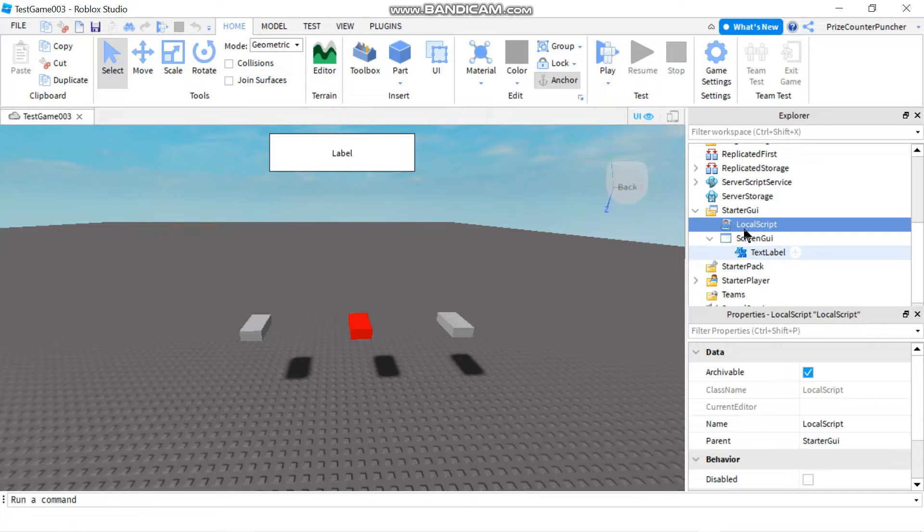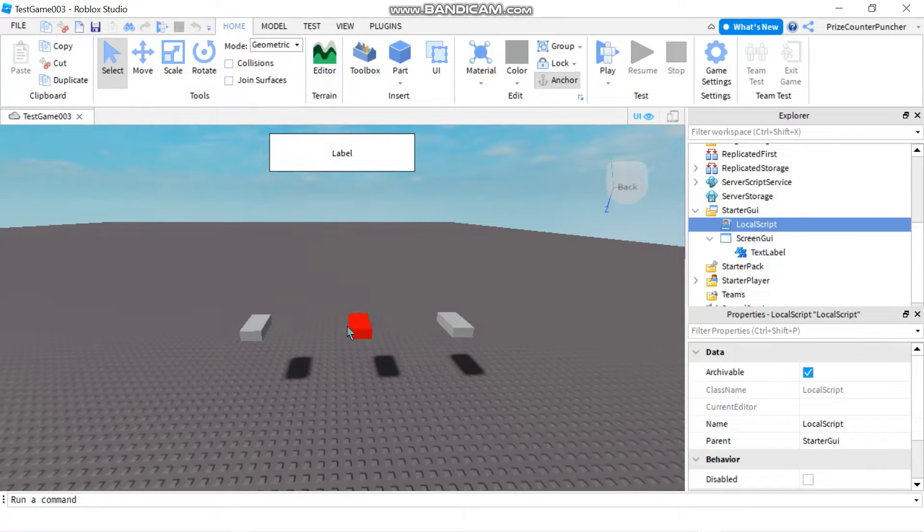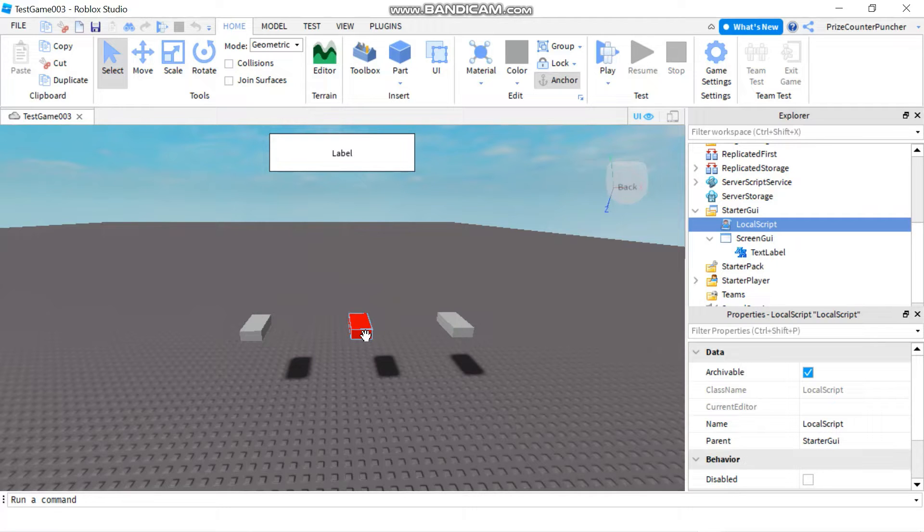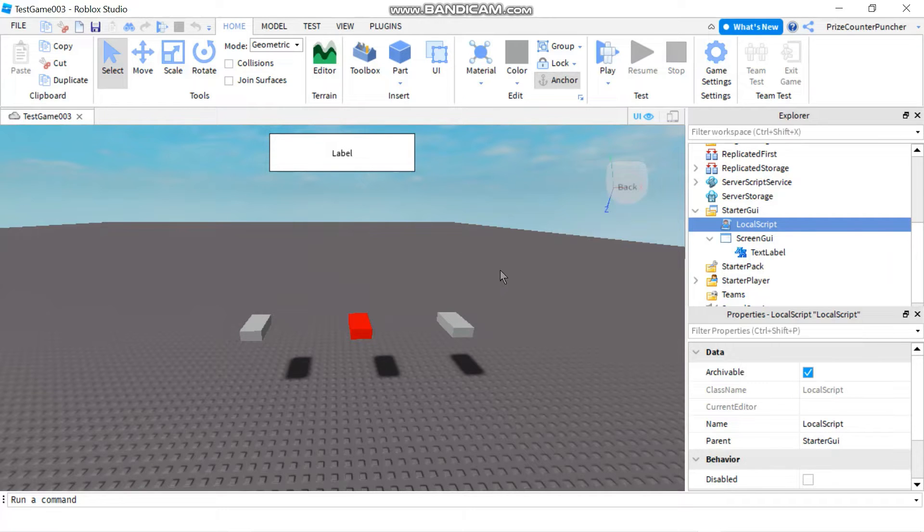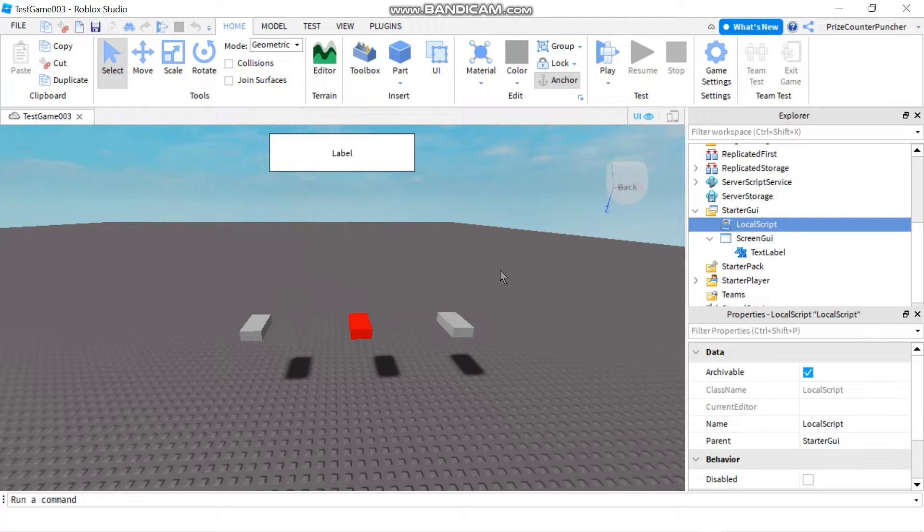Now if this local script wants to change the color of this brick, this part B here, it's not going to be able to do it on its own. It's going to need the help of a script from the server side. To do that it can either use a remote event as we have seen in our prior tutorials, or it can use a remote function if it wants a callback or a return value from the server side.